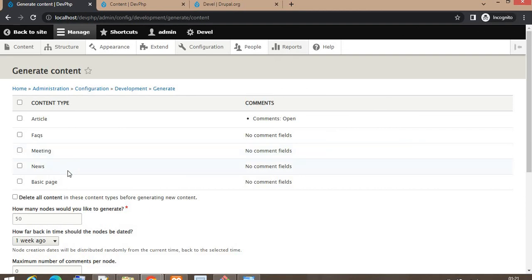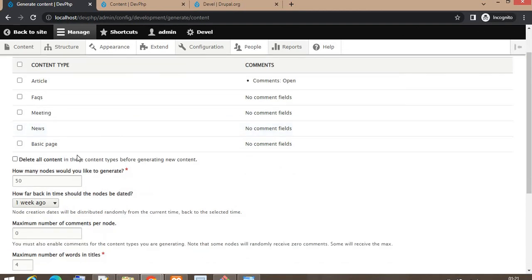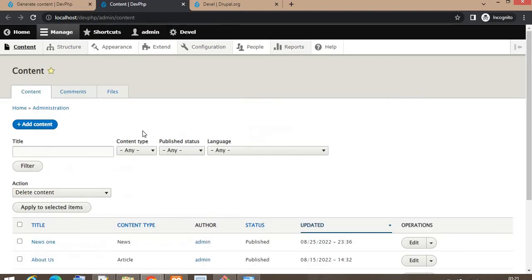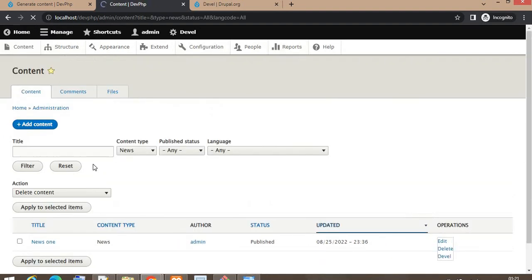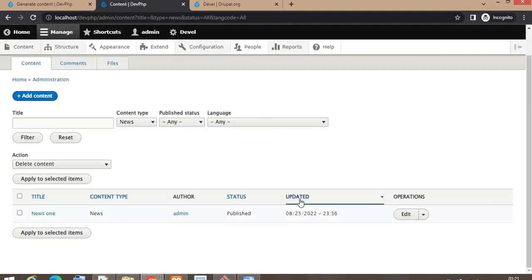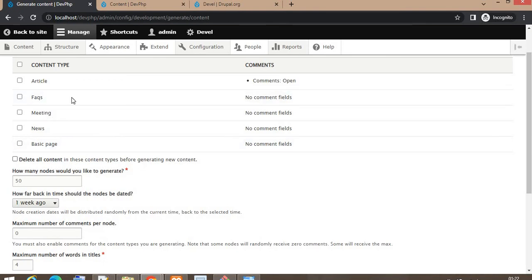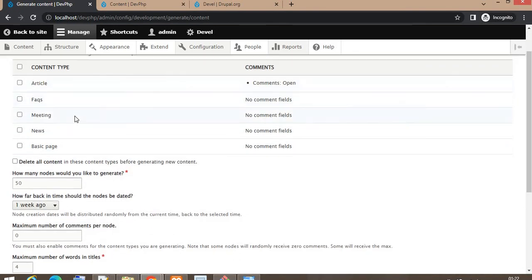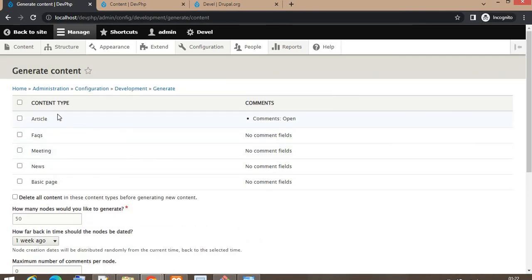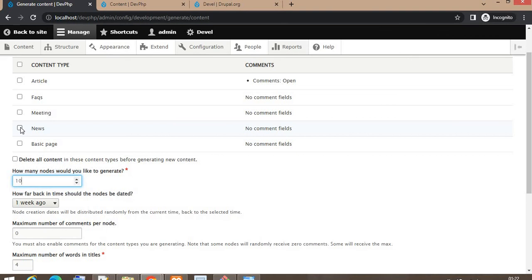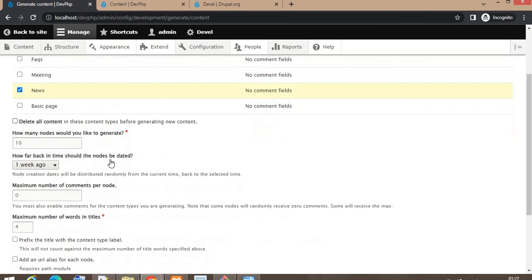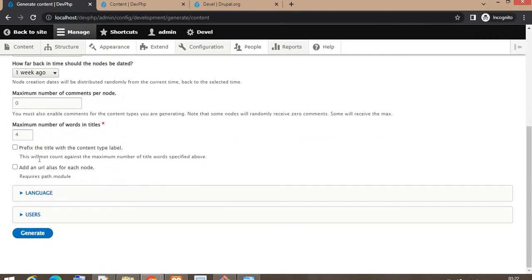Select the content type for which you want to generate content. You can see the news content type. Right now I have just added one node manually. Now using this devel_generate module, we will add 10 more records. You can select the content type for which you want to generate these nodes or content.